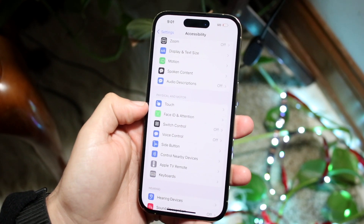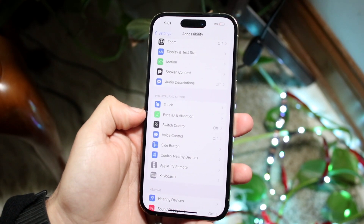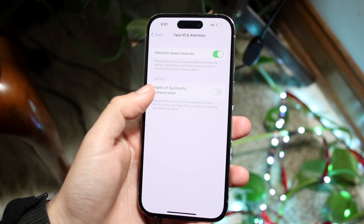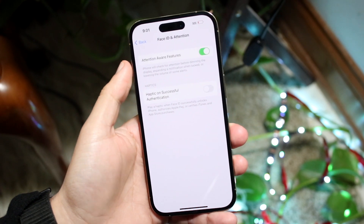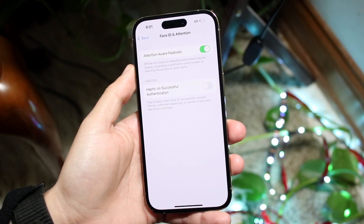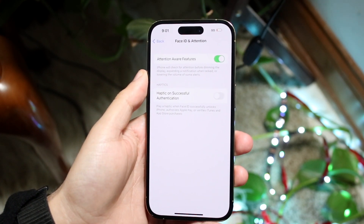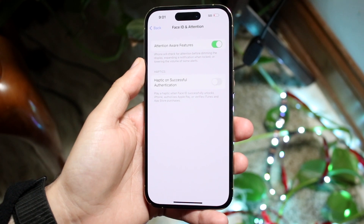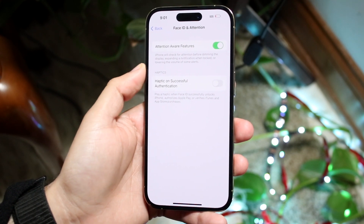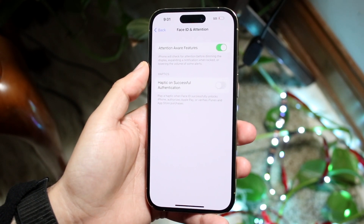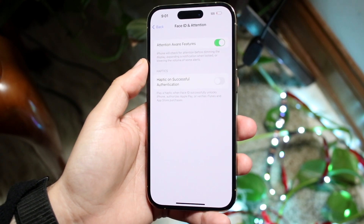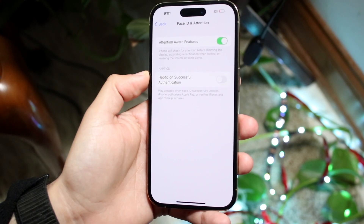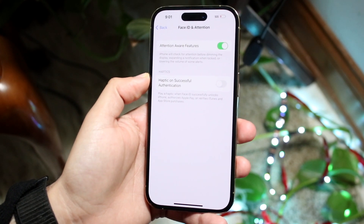If you don't have an iPhone with Face ID, you probably won't see this option. Click on it and you should see Attention-Aware Features. It tells you that iPhone will check for attention before dimming the display, expanding a notification when locked, or lowering the volume of some alerts.